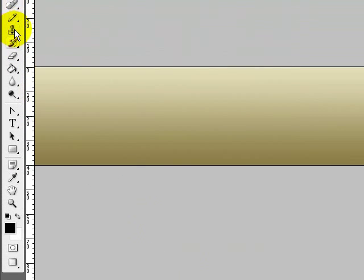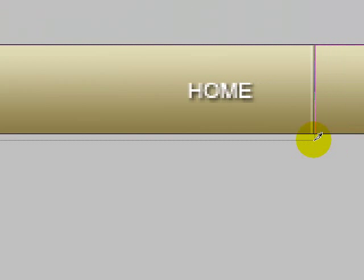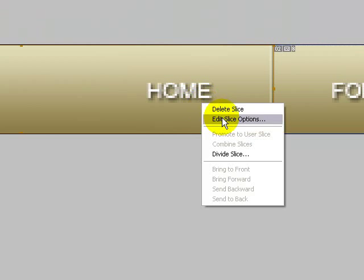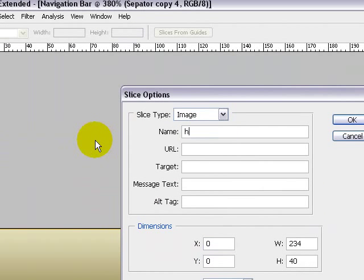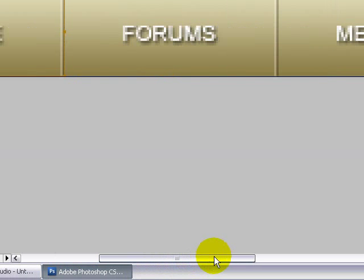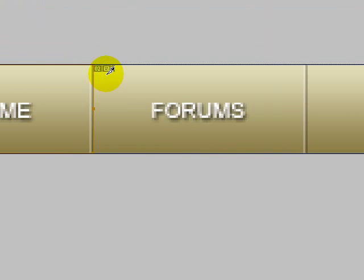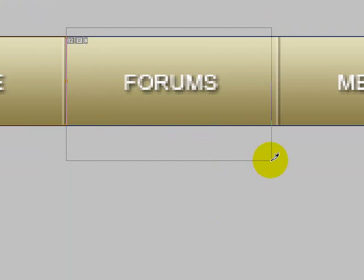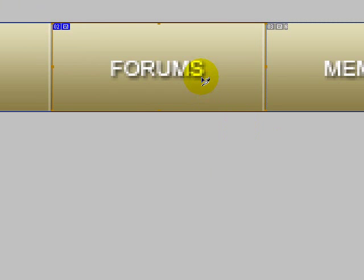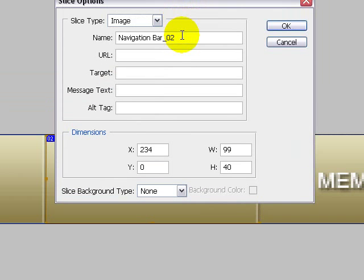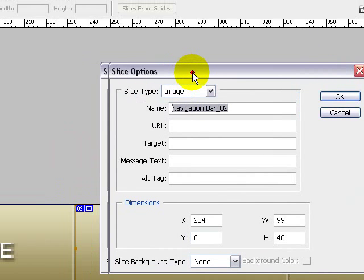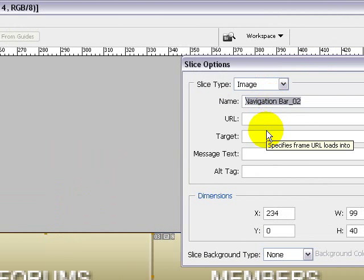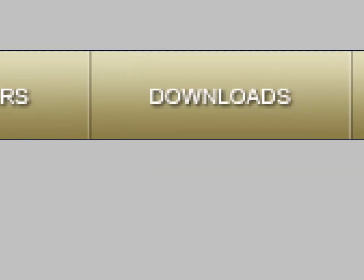Now choose the slice tool. We'll name this slice HOME. This is used for slicing your images and each image will show up on your HTML page that you create. Click ok.